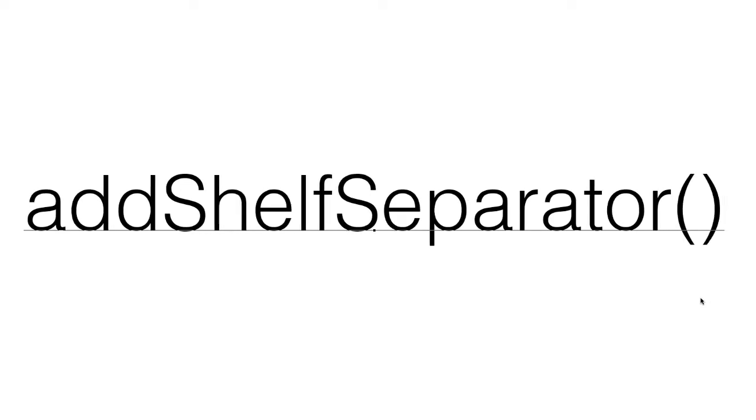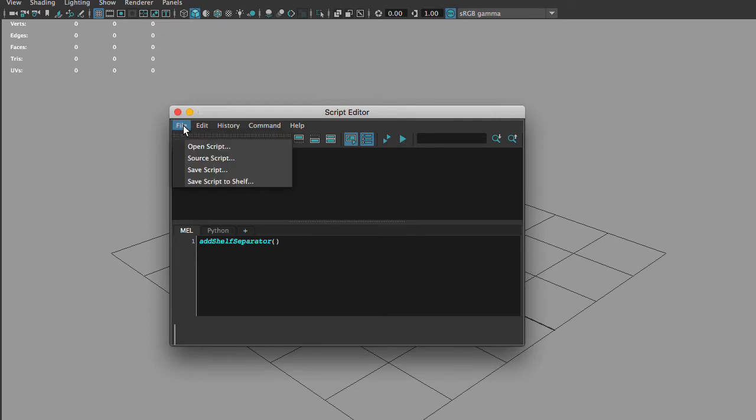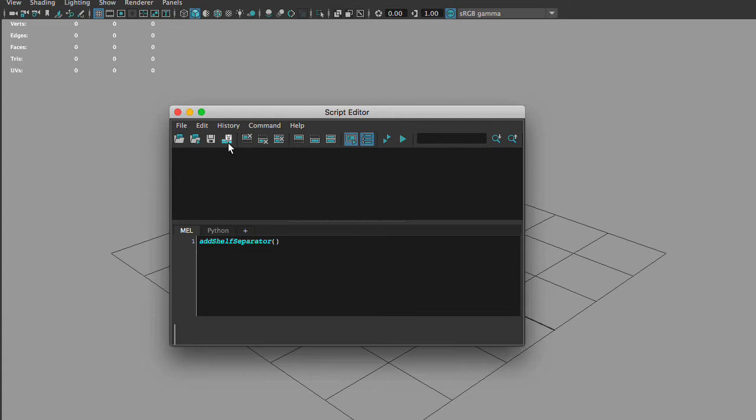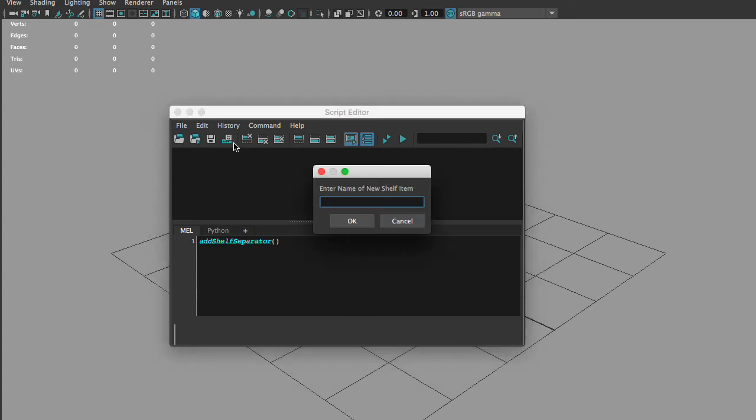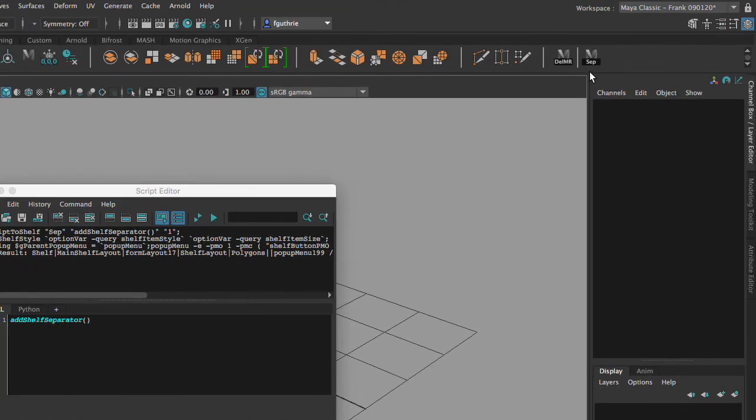Next, we're going to go to file save script to shelf, or you can click on this icon right here. It's going to ask us to name our script, so we're going to call this one separator. I'm going to hit OK, and notice that it's going to put this custom script at the end of our shelf.